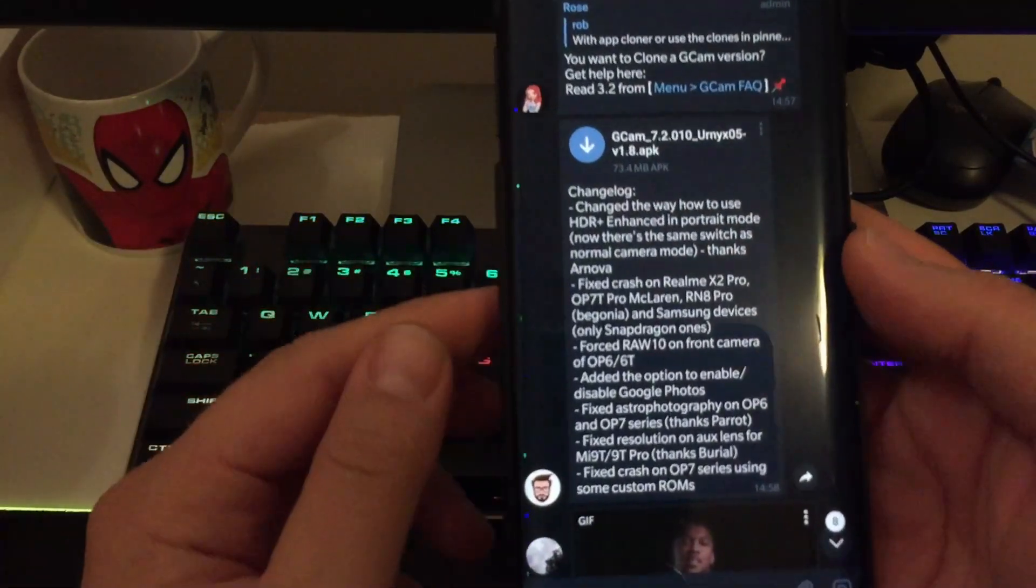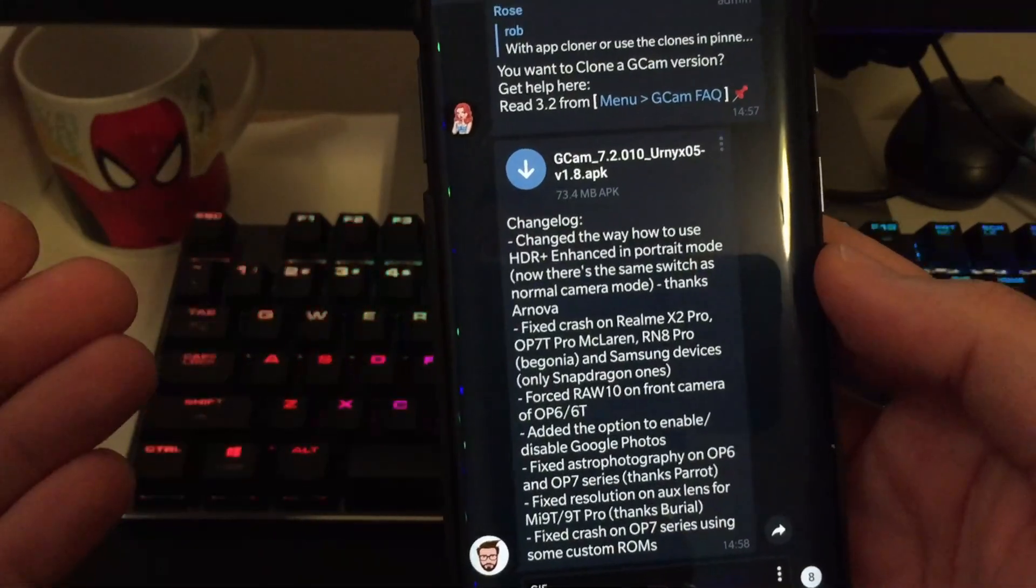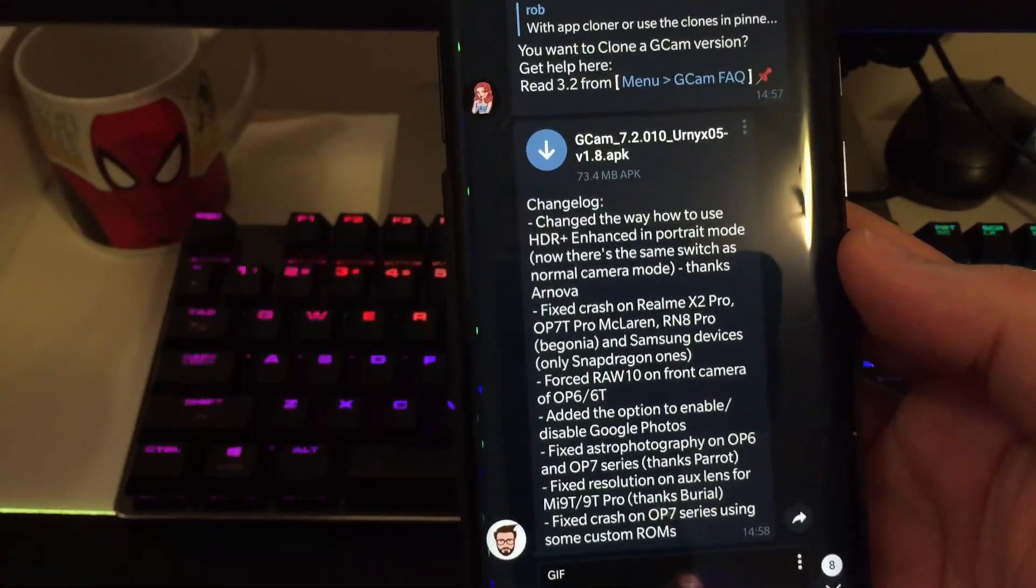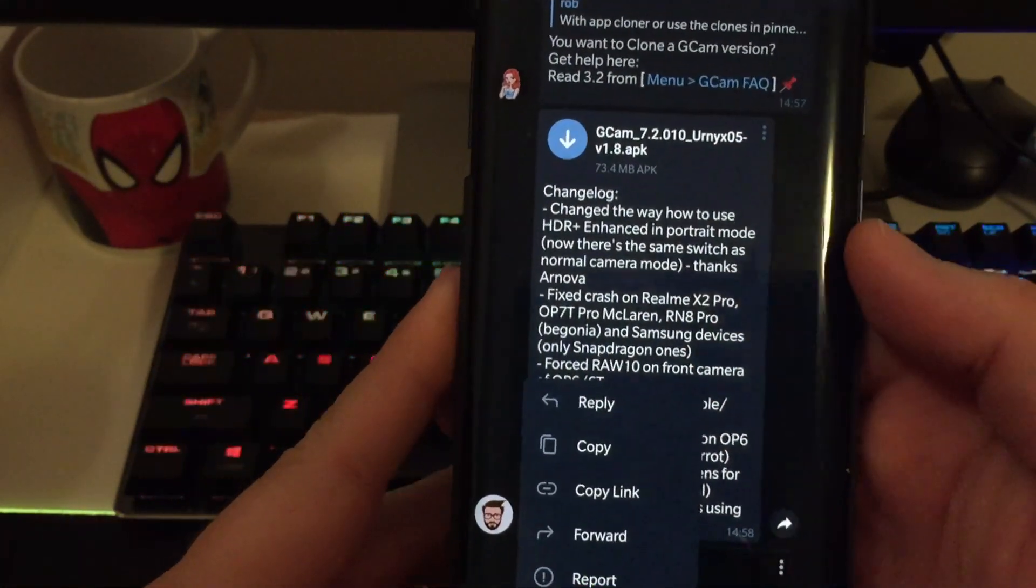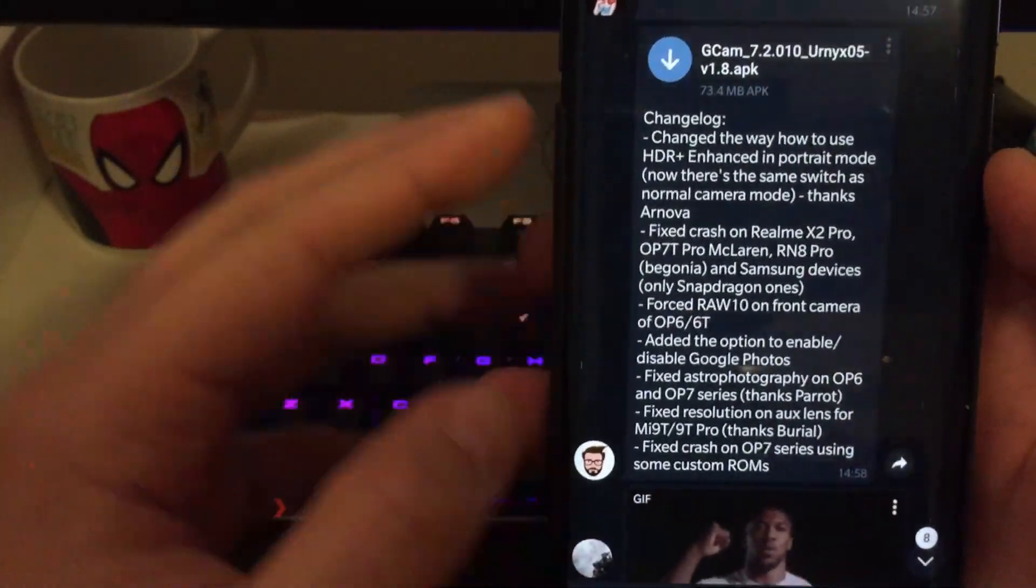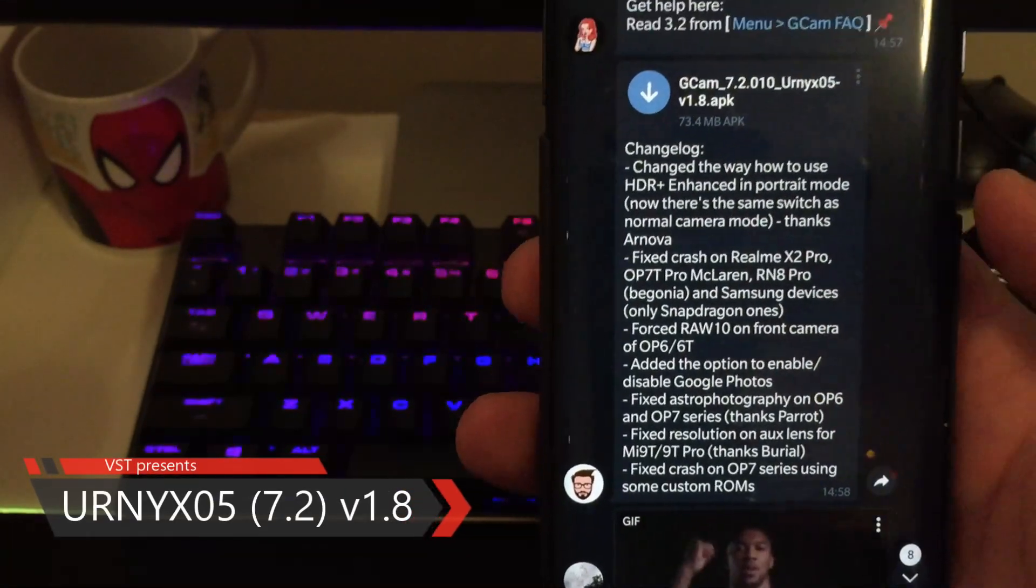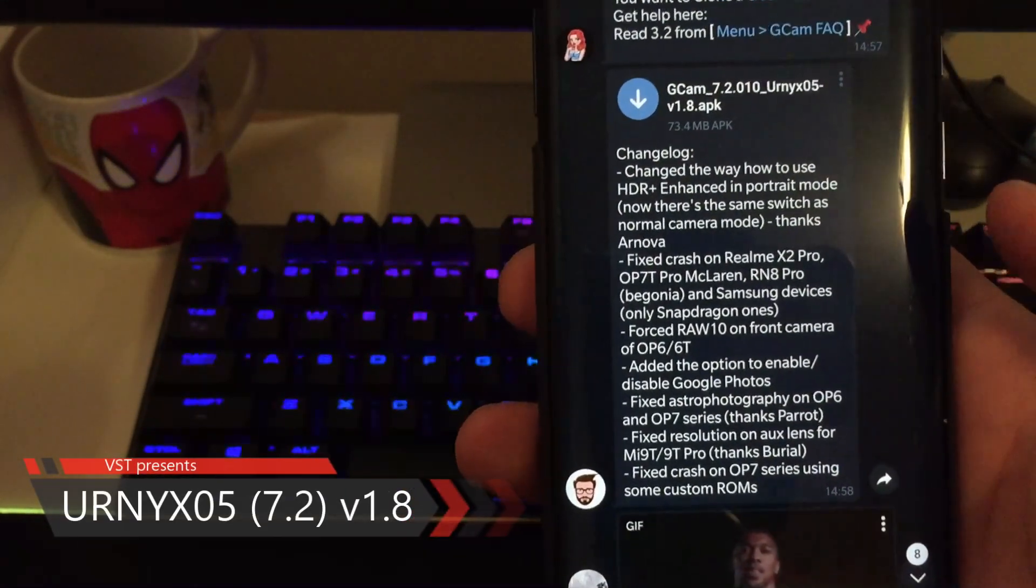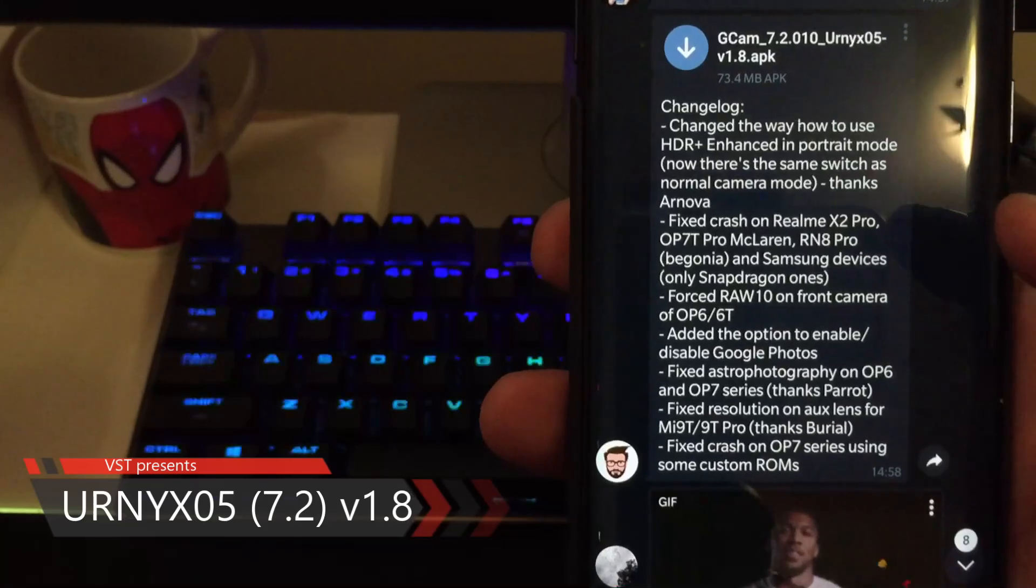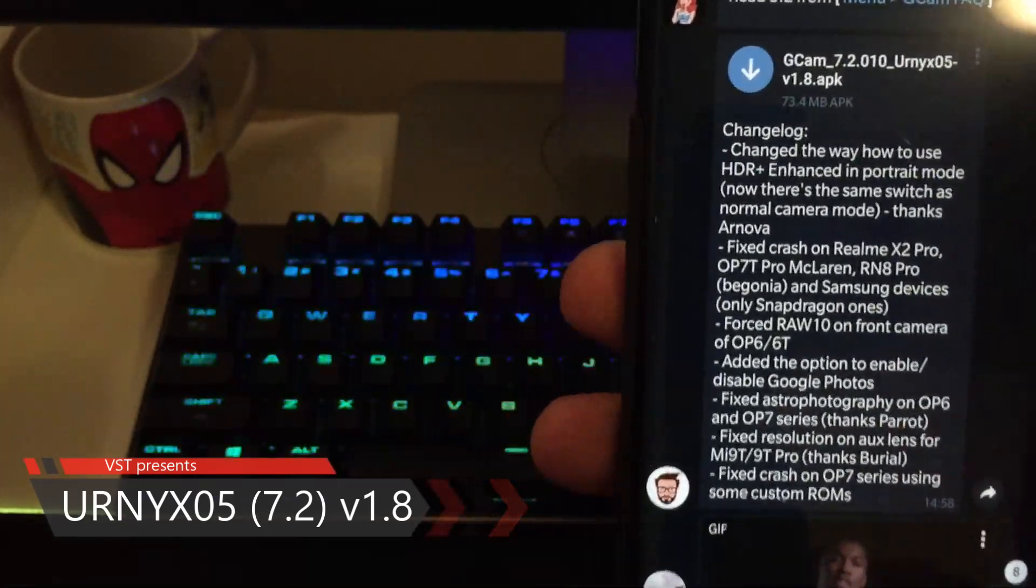And yeah, Christmas miracle happened. Actually just happened. So today we have another version of the GCam 7.2 by Urnix, and that's the version 1.8 guys. So I just wanted to do like a short, kind of like VSD review style of the GCam. So let's just see what are the latest news here.